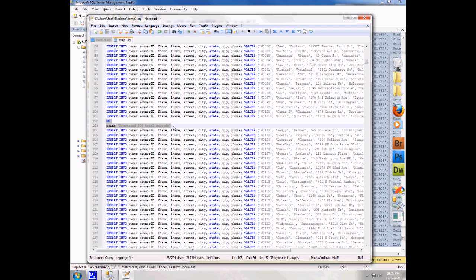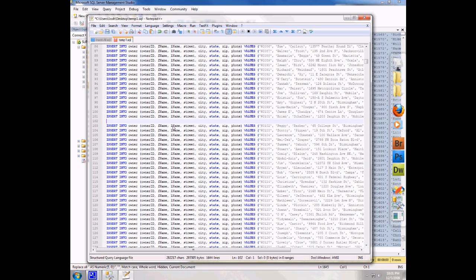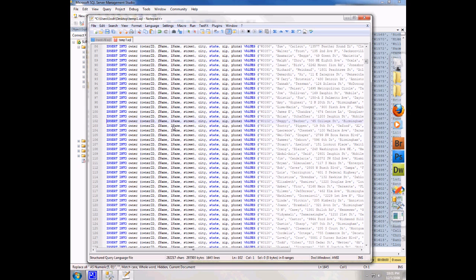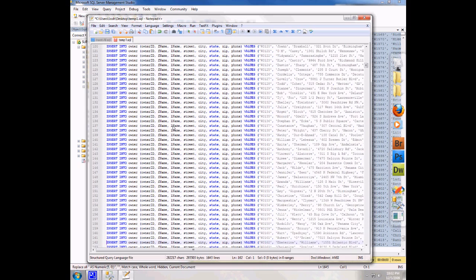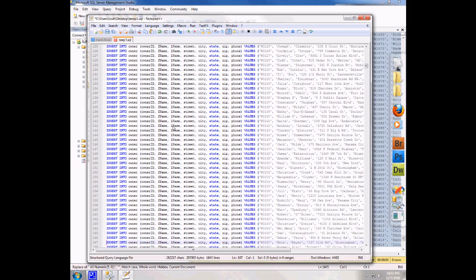So in this case I went ahead and just used shift down and then end, and that's going to select everything all the way to the end of the next line. So that's an easy way to do it. I'm going to push the delete key to delete that, the delete again to get rid of that next line. And so now what I'm going to do is I'm going to hold the down arrow and I'm going to scroll down to my next record.